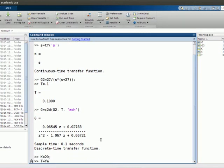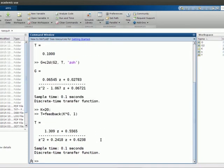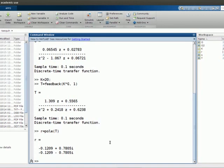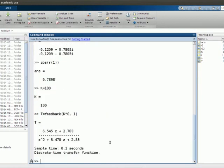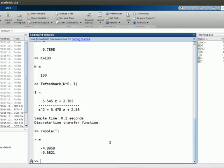Setting K equal to 20, the closed-loop transfer function T is computed using the feedback function with K times G and unity feedback. Using the pole function, we get the two poles as a vector, and the magnitude of those is 0.79 — less than 1, confirming stability. Changing K to 100 and recomputing T and the poles R shows that the poles have magnitude greater than 1, confirming they are outside of the unit circle and the system is unstable.